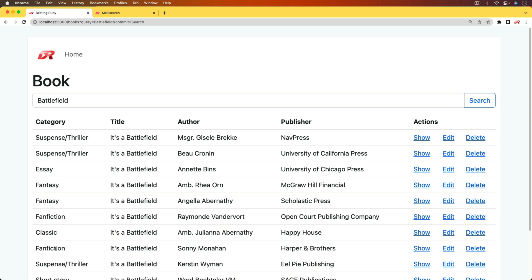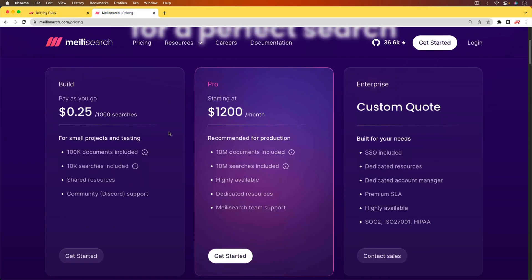We can introduce Melee search to take that off the back end. And there is a free tier that you're able to start with where you get 10,000 searches included. And then you'll also have 100,000 documents included. And so each record that you're indexing would be considered one document. But the nice part about Melee search is that it's also open source so you can host your own.